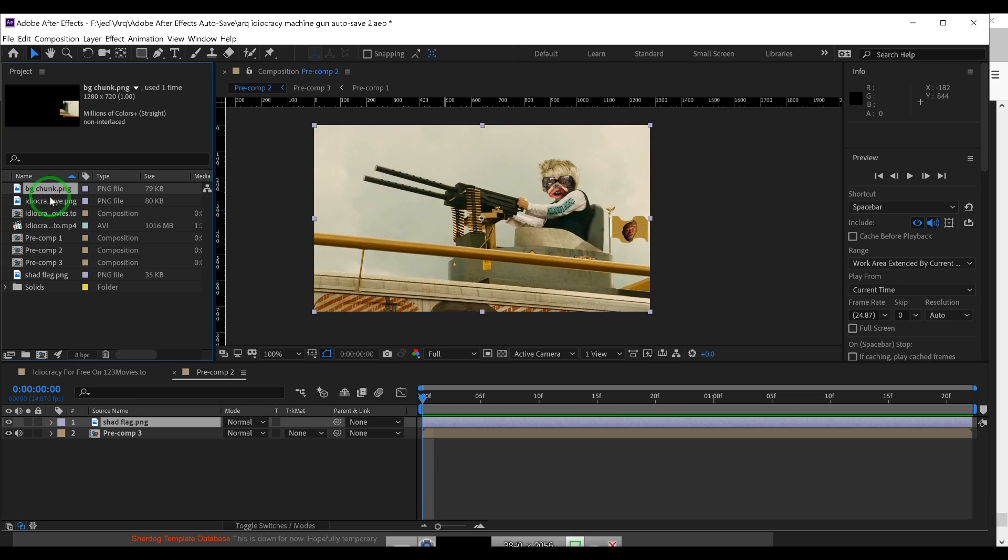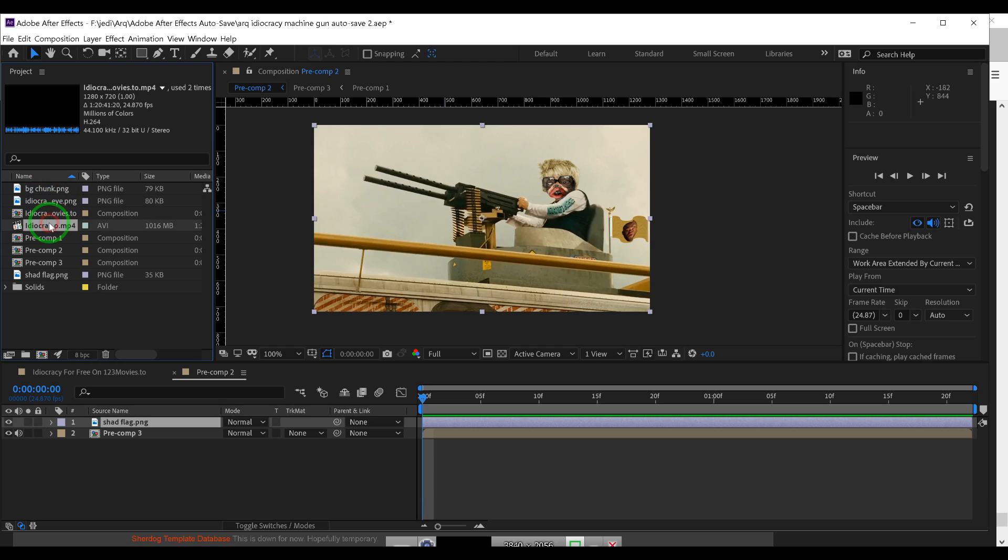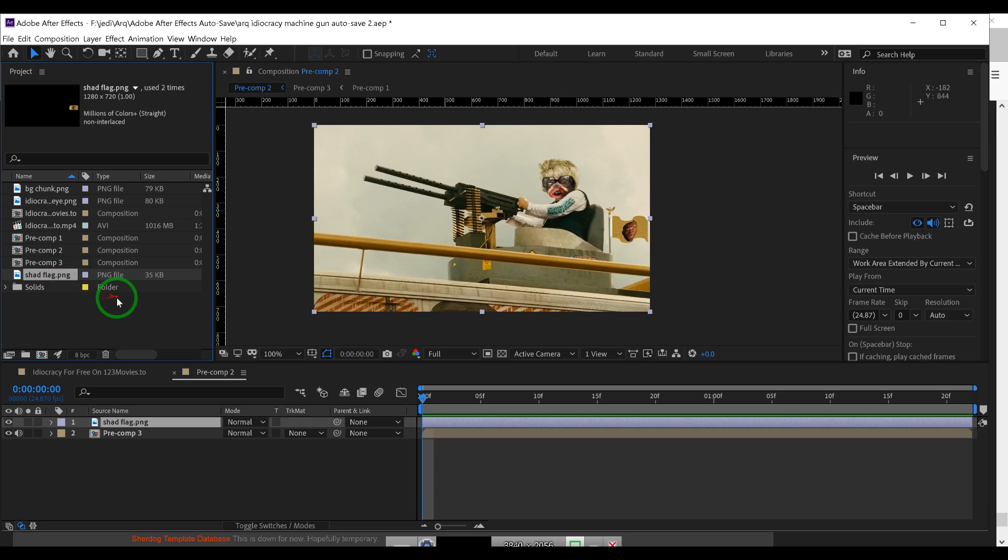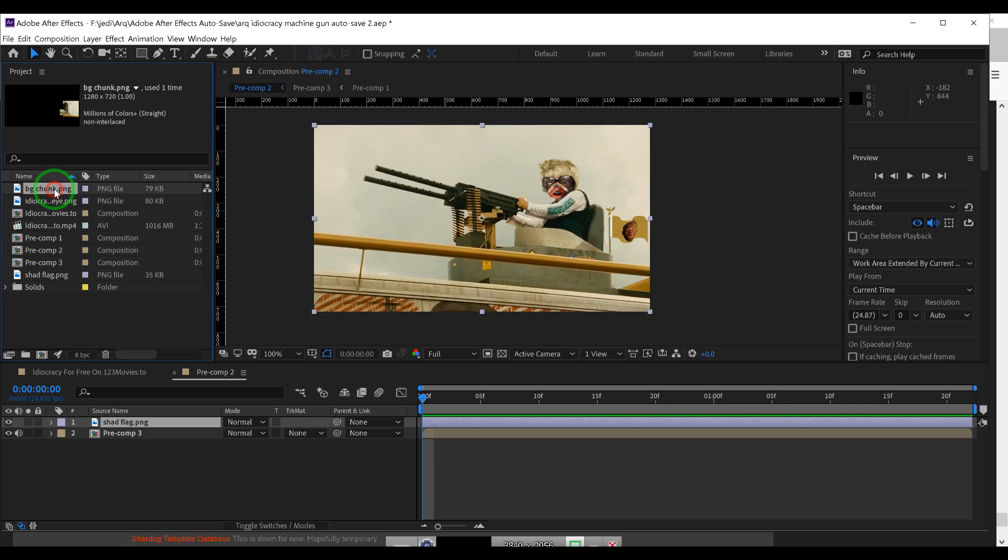You have to do it that way. I mean, you don't have to, there's other ways to do it, but it'll make it so much easier if everything's in one folder. So we want to just check and make sure everything's in one folder.